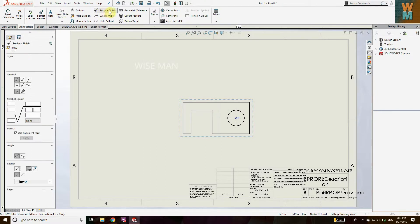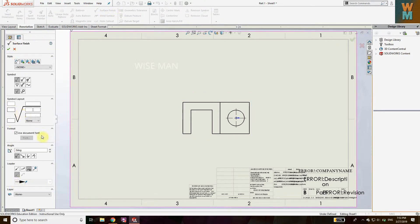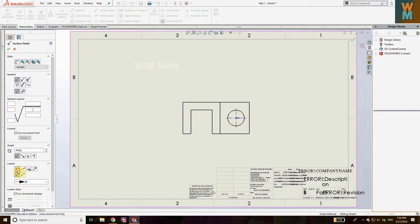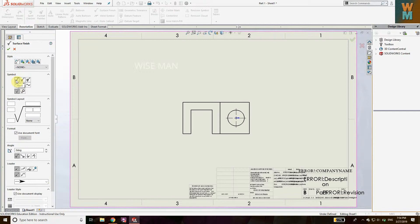Here you can see the Surface Finish option — click on it and you will get a dialog box on the left side. Here you have the leader option where you can choose the arrow style. As you drag your mouse you can see the symbol options: basic symbol, machining required, machining prohibited, JIS basic symbol, JIS machining required, JIS machining prohibited, local, and all around.